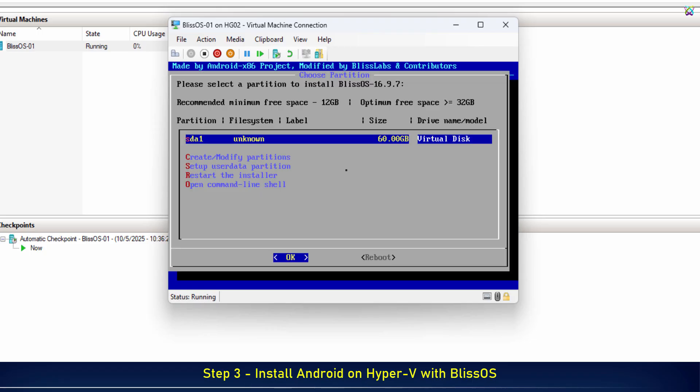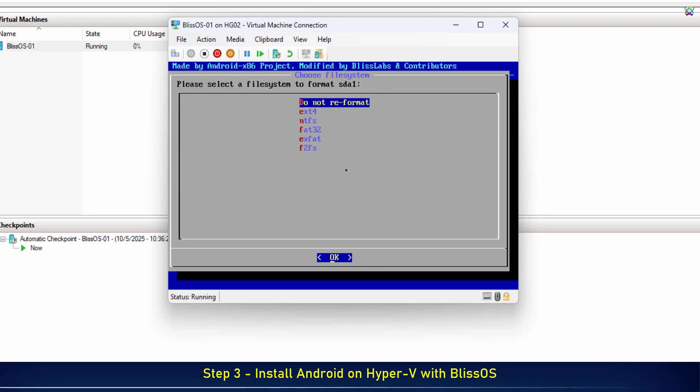Next, press Enter to continue with the BlissOS installation. Next, choose the EXT4 format for the partition. This is the standard format for BlissOS to run smoothly.